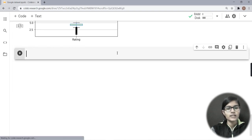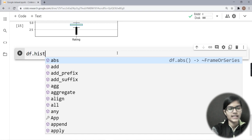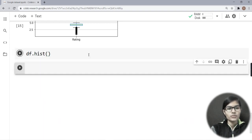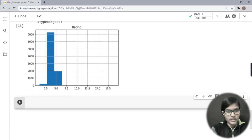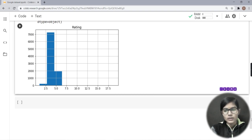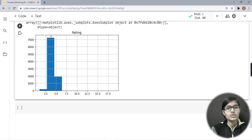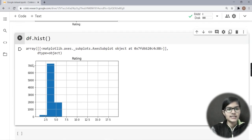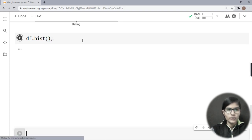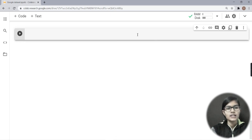Next I'll make a histogram using df.hist(). When run, it gives the ratings distribution. One tip: if a text output like 'array matplotlib.axes' appears above the graph, simply add a semicolon at the end of the line to remove it. So df.hist() with a semicolon gives a clean histogram output.